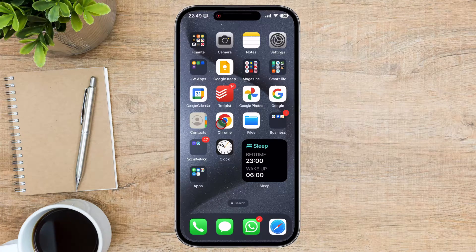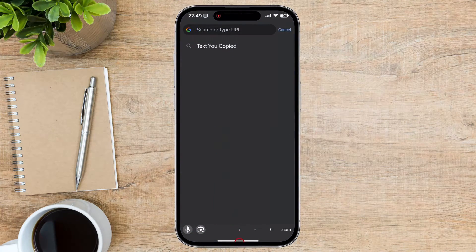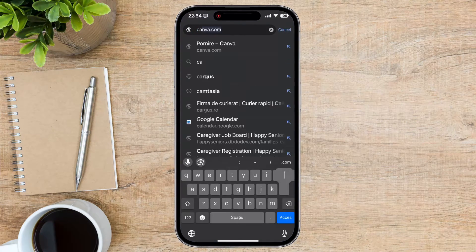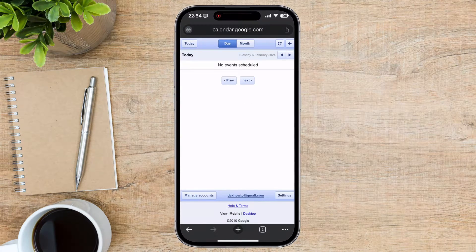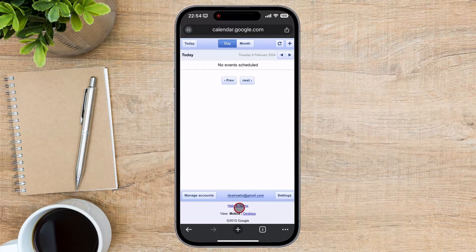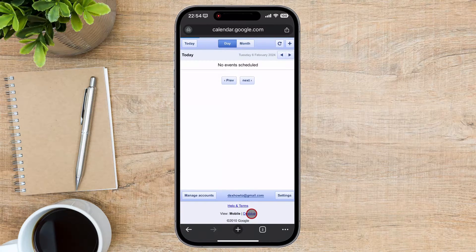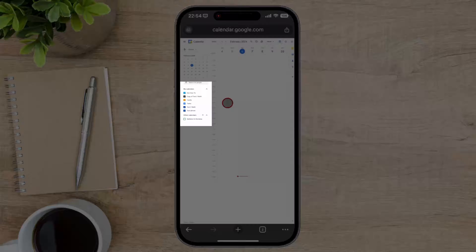To begin, open the Google Chrome app on your iPhone. Type in the address bar calendar.google.com. Make sure you're signed in to your Google account. You will see the mobile version of Google Calendar. Tap on the desktop link from the bottom.